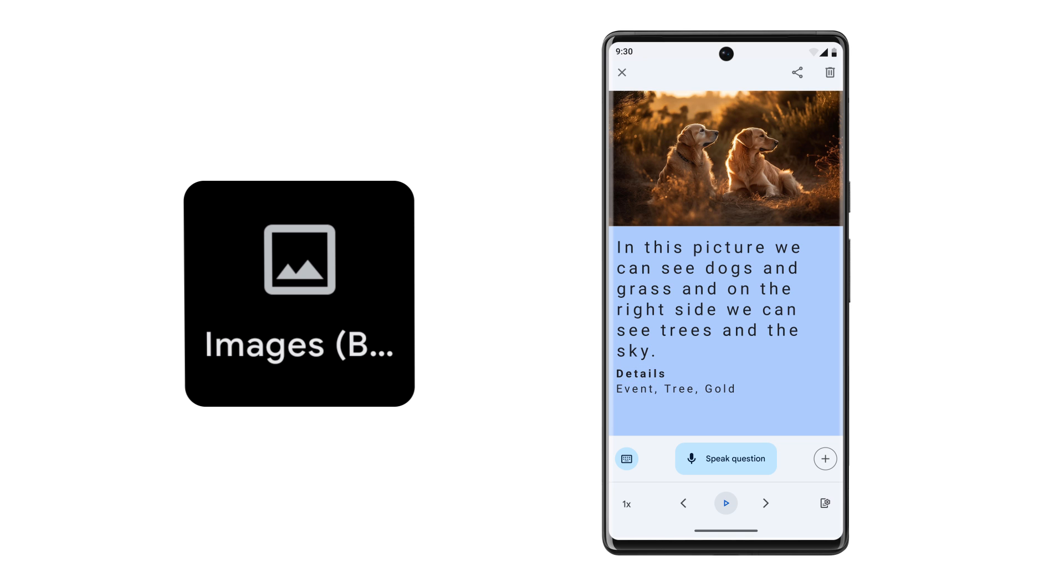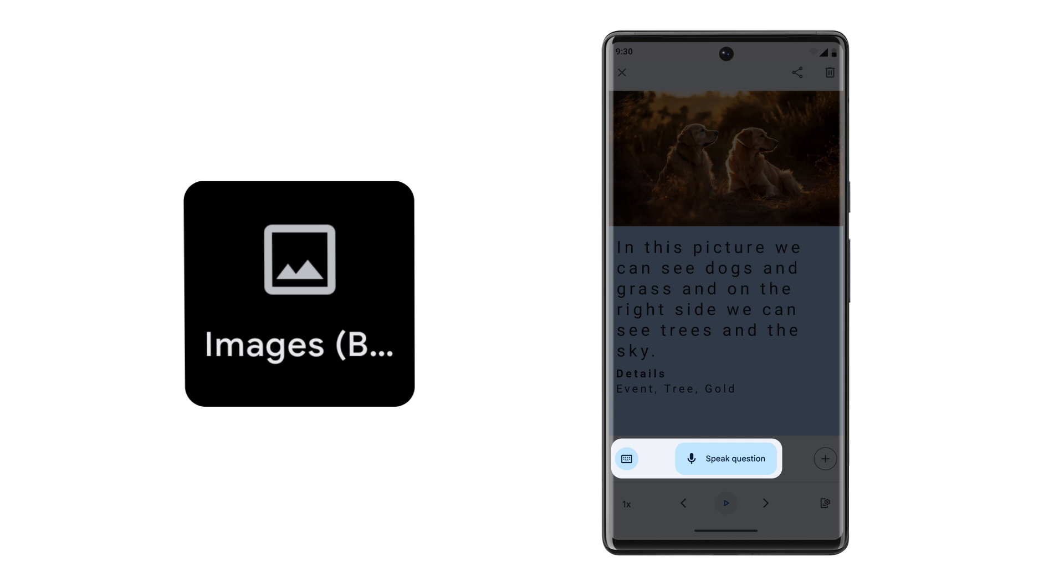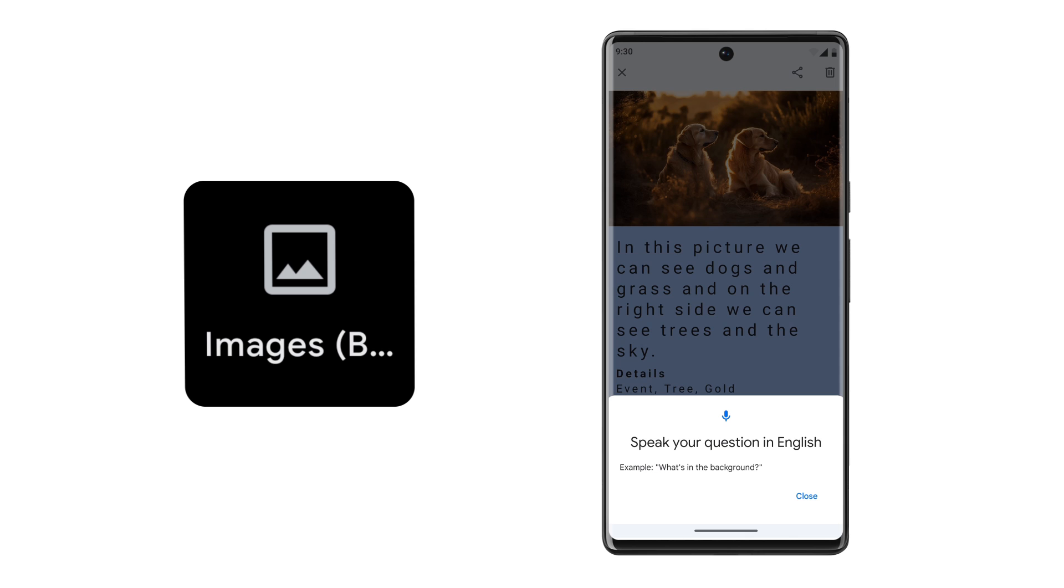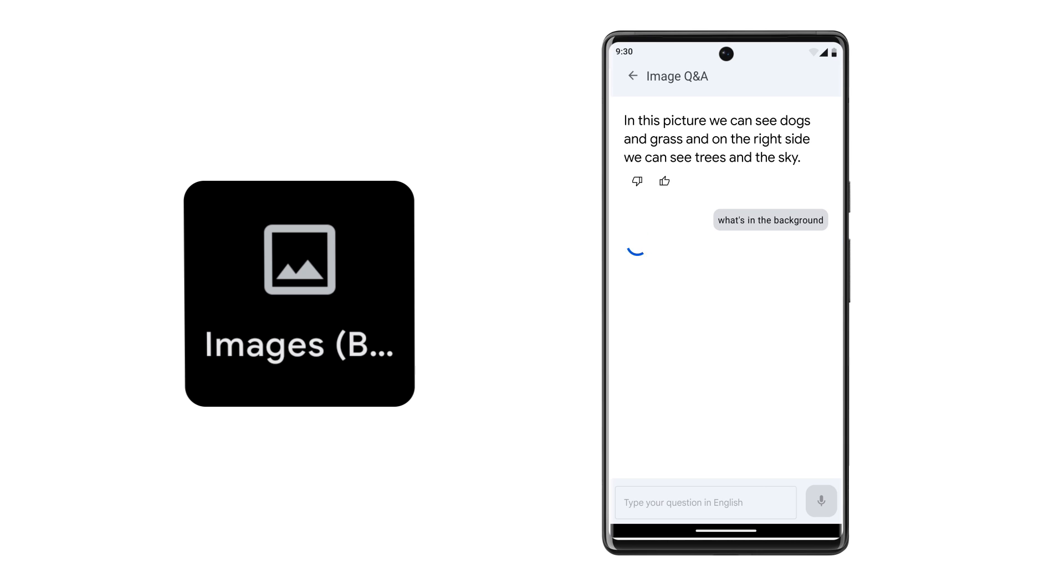Captions are currently available in English. If you're located in certain regions, you will also find buttons to ask questions about the image and receive answers. For example, you can ask, what's in the background? And Lookout will describe it to you. The plants are in the background.